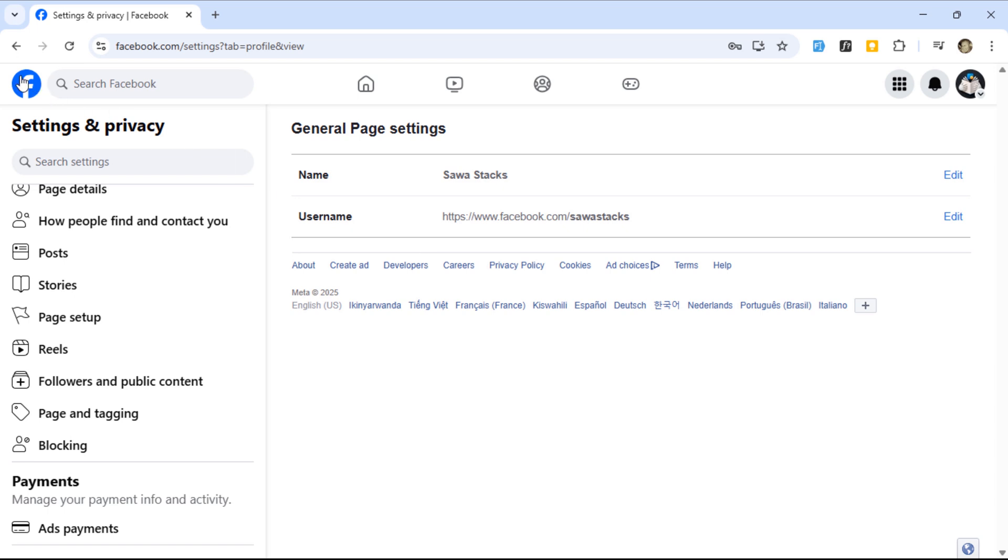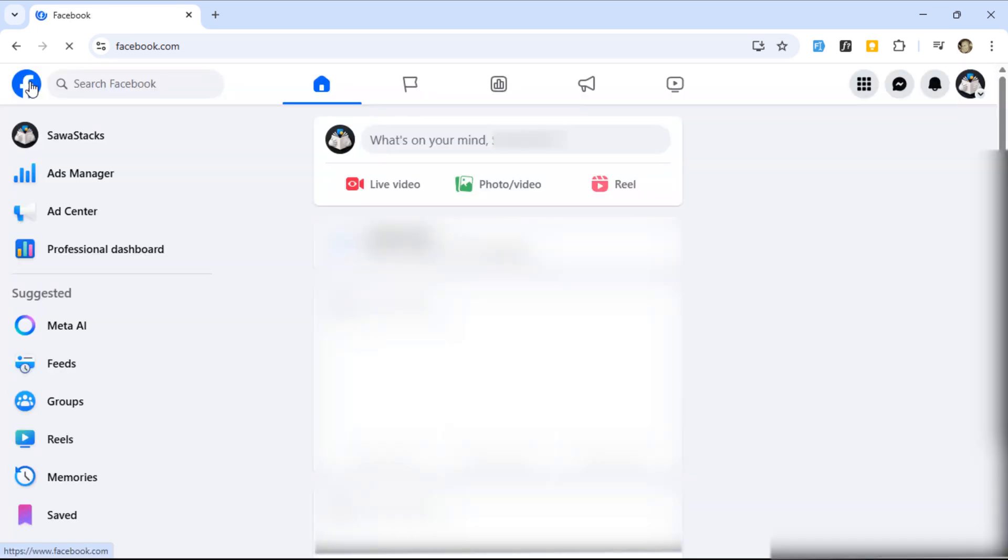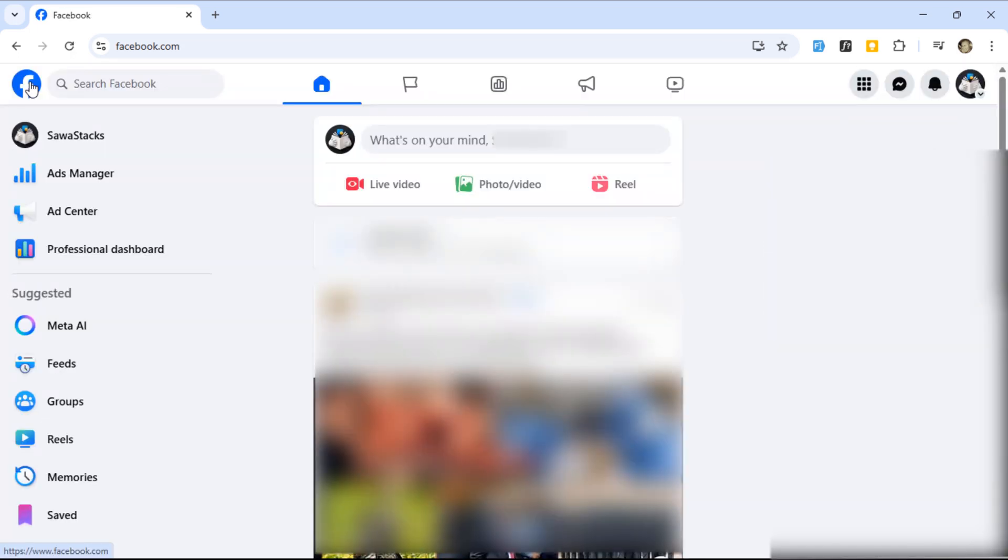I went back to the home page just to double-check. The new name was already showing.